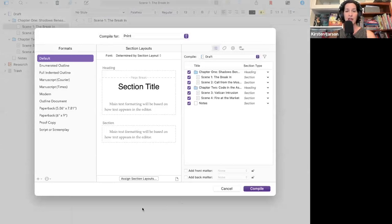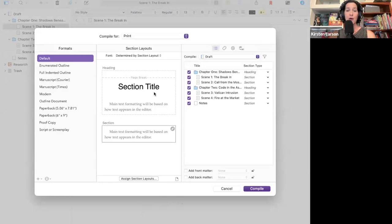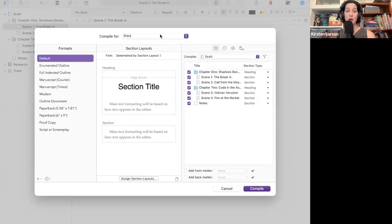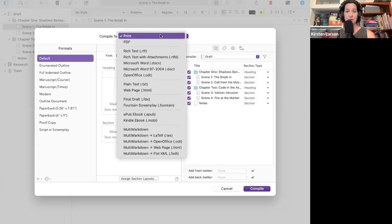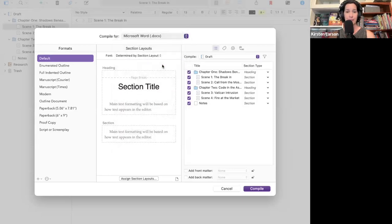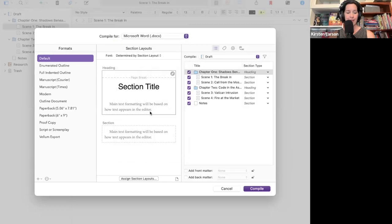At the top of the compile window, choose your output format. Right now this is set to compile to send straight to the printer. For most beginners, Microsoft Word .docx is the best choice. It's easy to open, it's easy to send, and easy to edit.